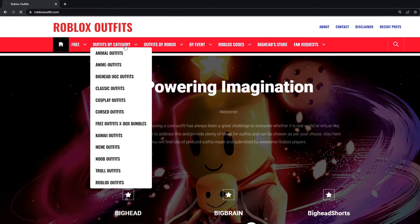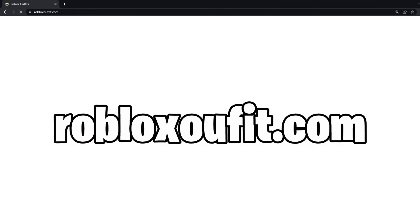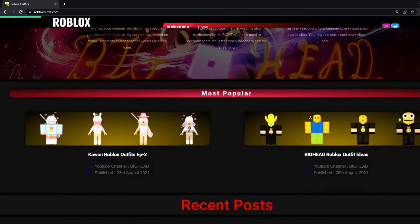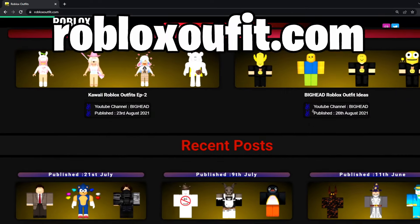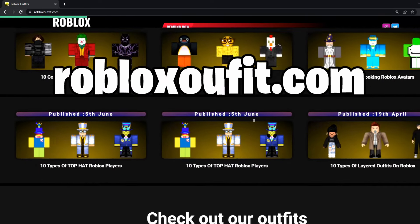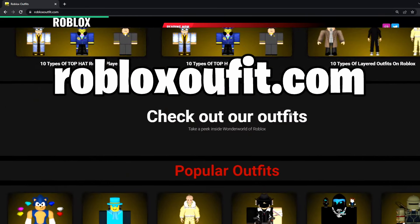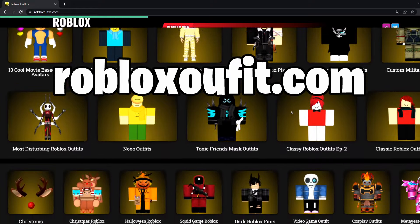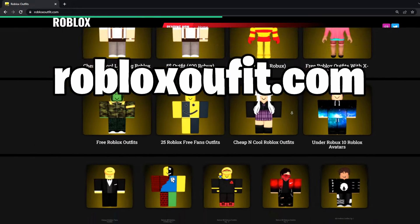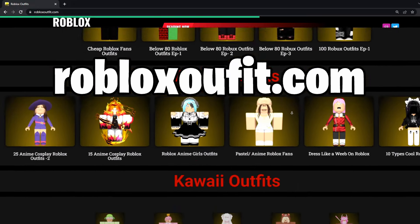Yo, what's up guys, Bighead here. So this is my website, it's called robuxoutfit.com. You can get all avatars and outfit links from my website for all the videos I have made on my channel. Also you can find all kinds of avatar outfits on it, so check it out.